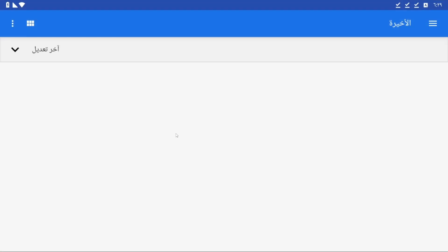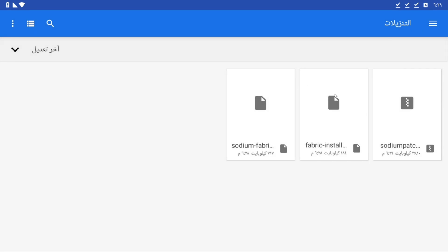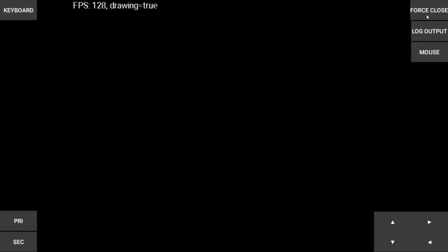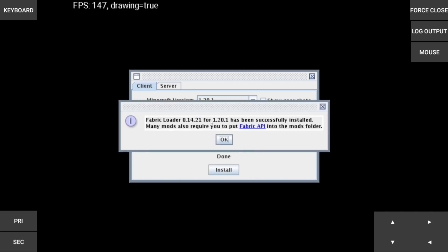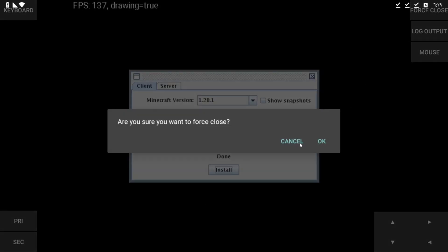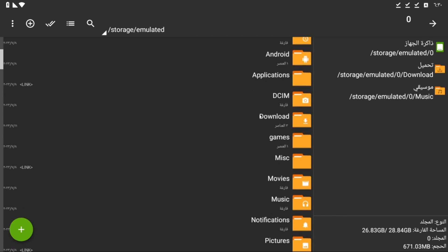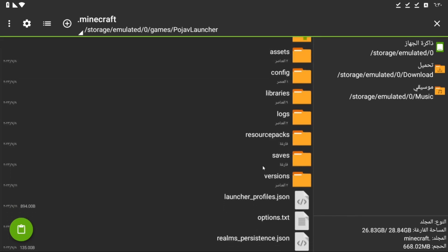Now open Pojav Launcher and install Fabric first. After that, put Sodium in the mod folder. If there's no mod folder, just make one.